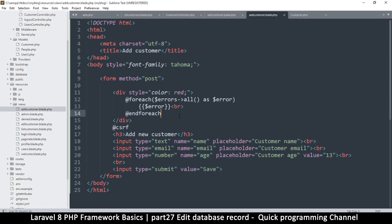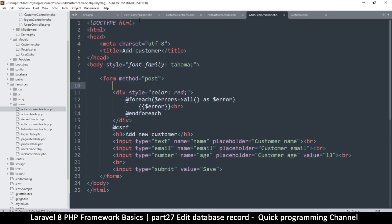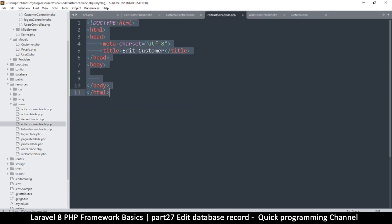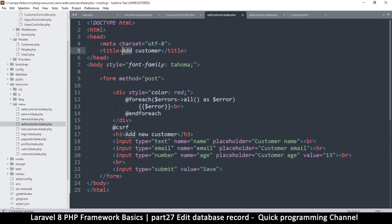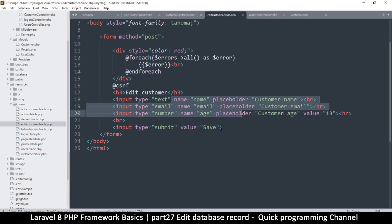Actually, why did I struggle here when I could have just copied everything from add customer? So I'll come to edit customer and just replace everything — change the title to 'Edit Customer' and everything should suffice. Make sure the CSRF token exists as well, and the save button will be there, so it pretty much looks the same.